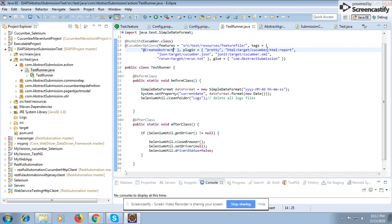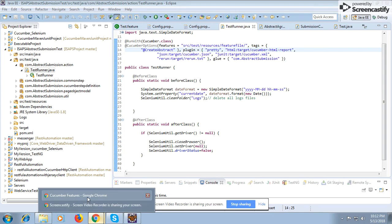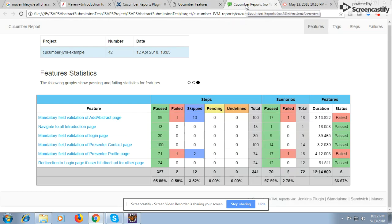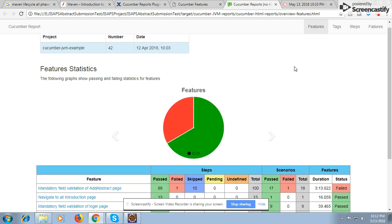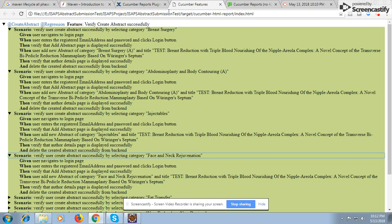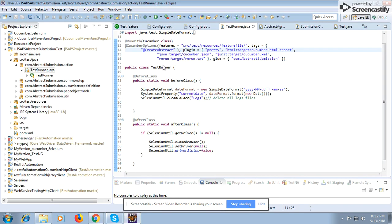We generally refer to the cucumber report to see whether our scenarios have passed or failed. In Cucumber we have two types of reports: the pretty HTML report, and the Cucumber JVM report. The Cucumber JVM report generally comes from Jenkins, but if you want to generate it locally from Eclipse or IntelliJ you can do that too. You need to mention 'cucumber.json' as mandatory in the runner class to generate the Cucumber JVM report.